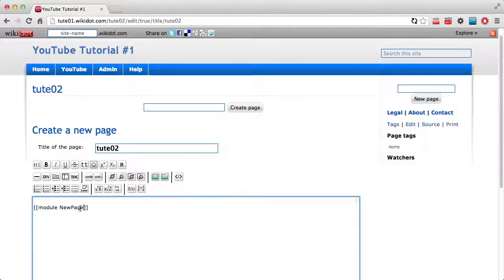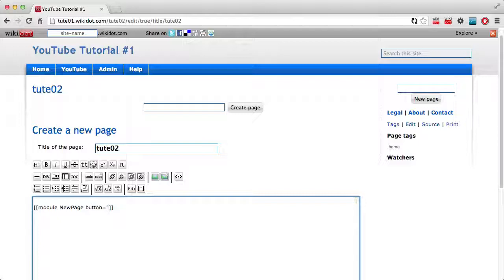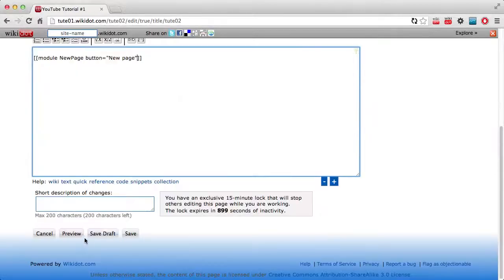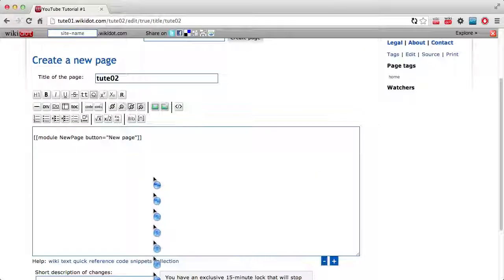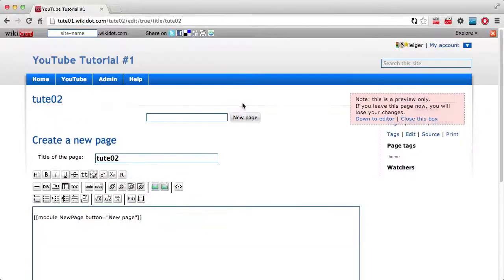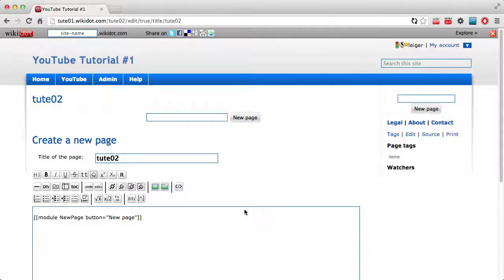Now what we can do if you look down here is I believe it's button equals if you want to change the text. There we go. Now our text matches.